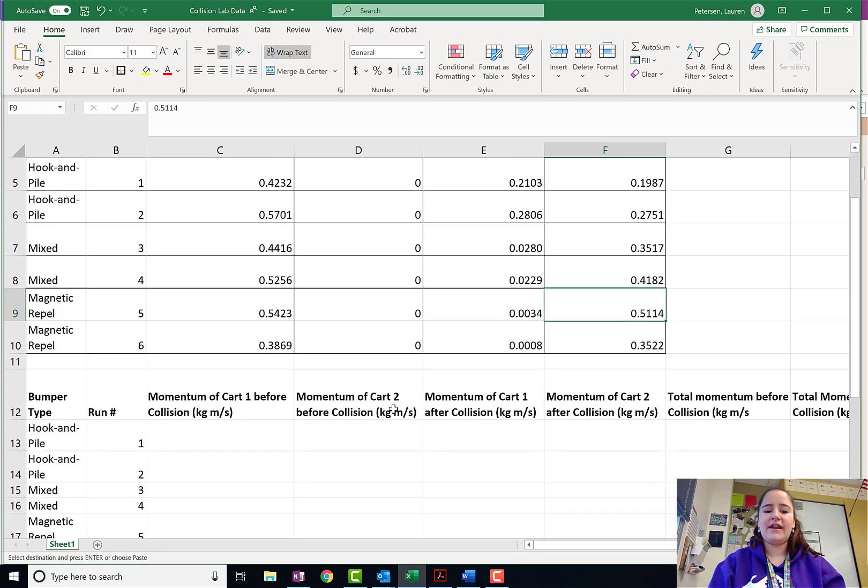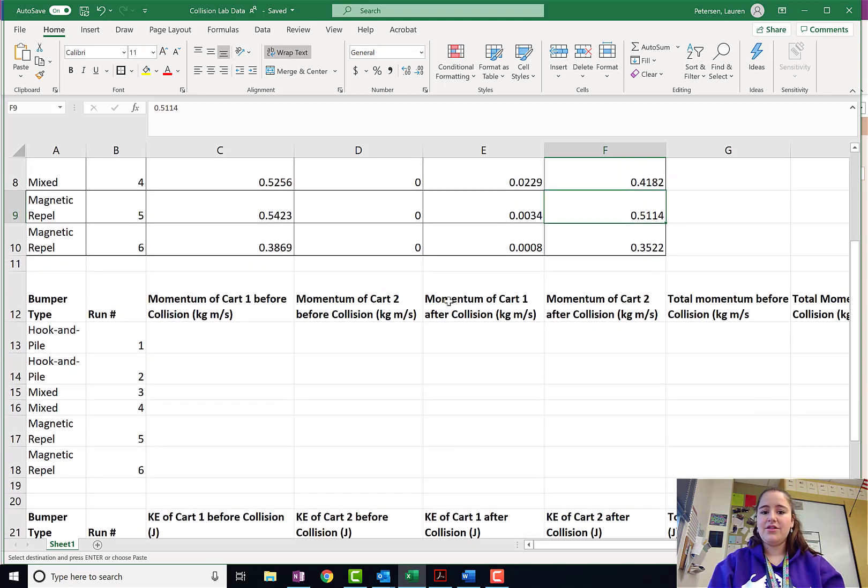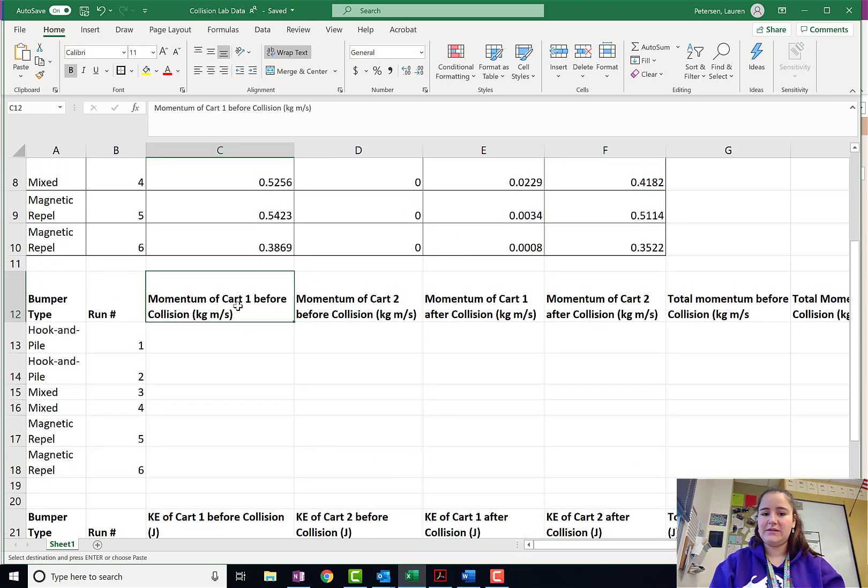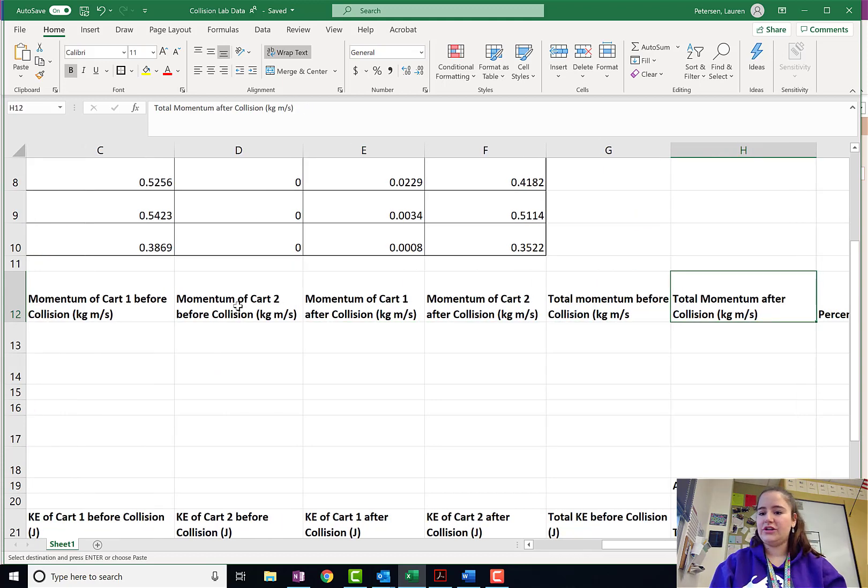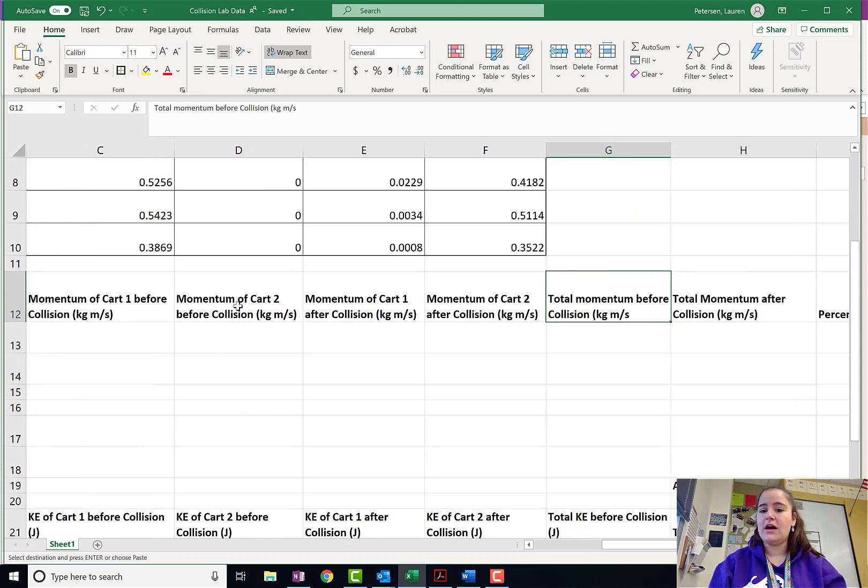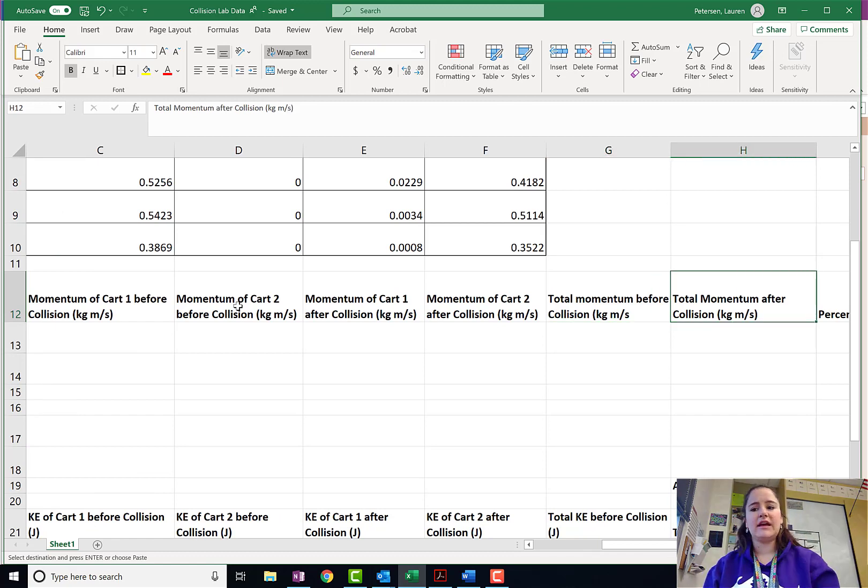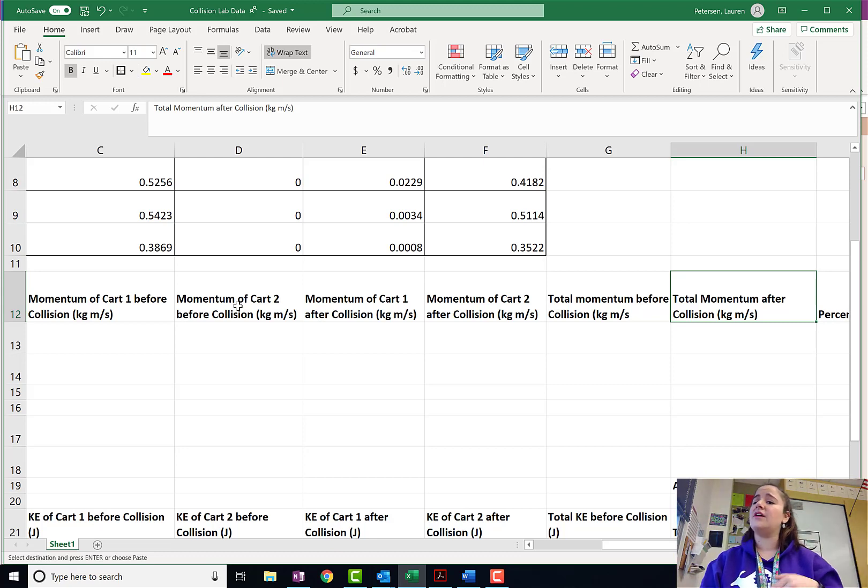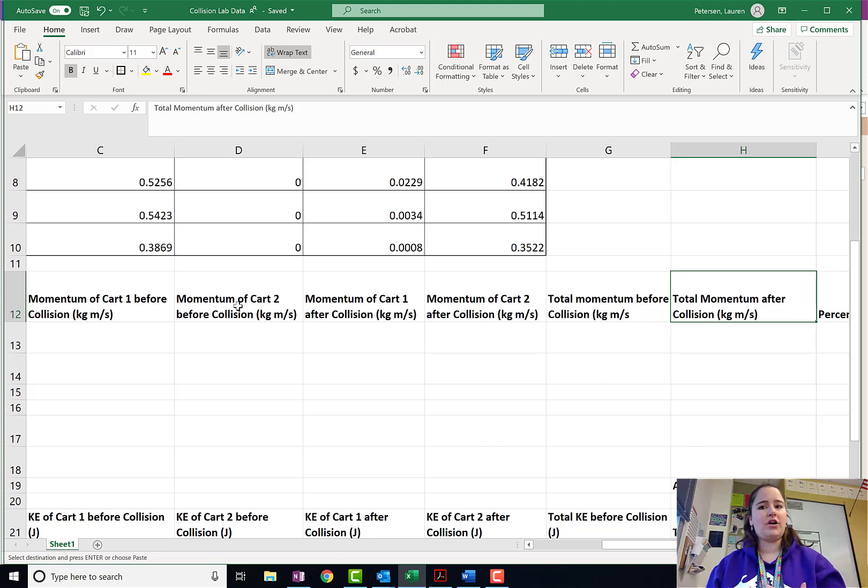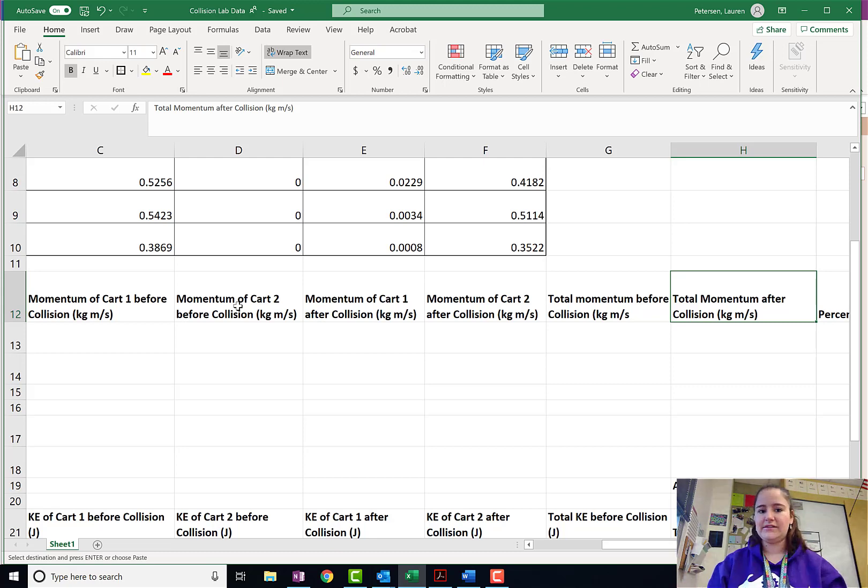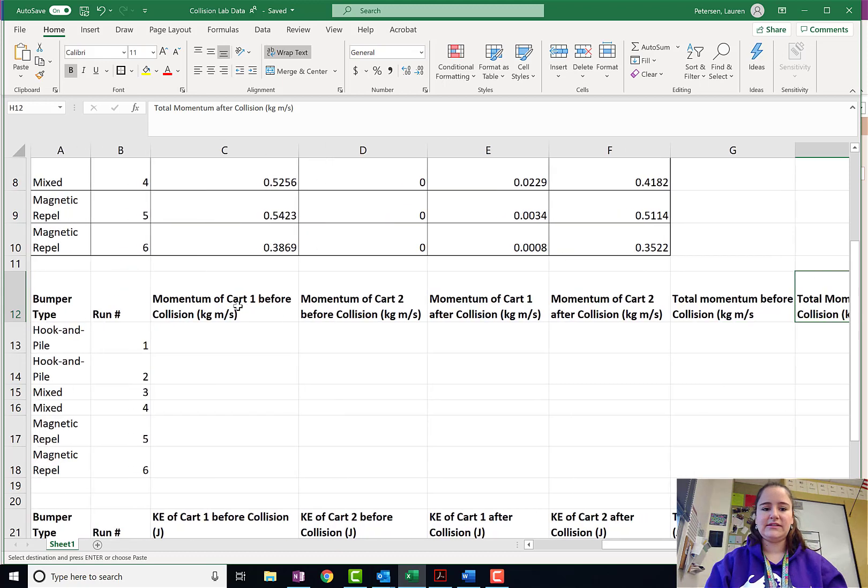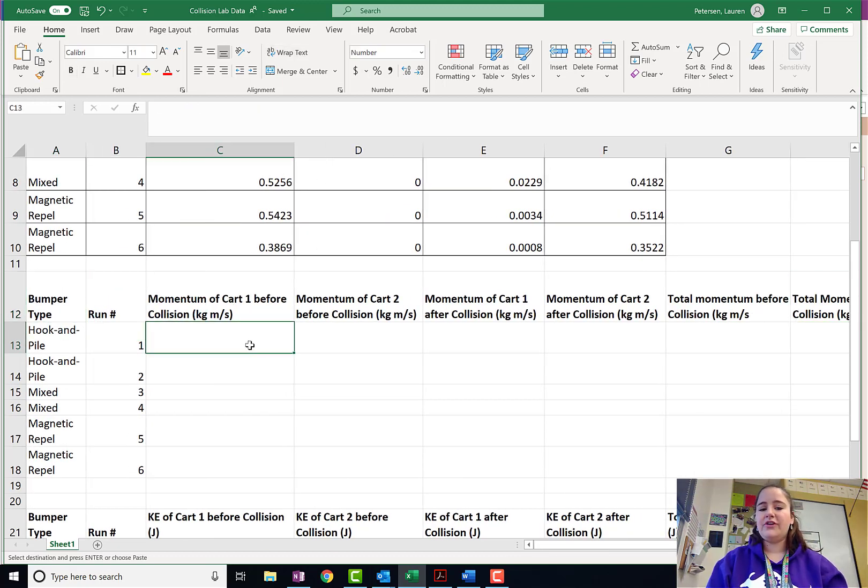I have already set up those data tables for the momentum of the carts before and after the collision. I've also set it up for the total momentum before and after the collision. And then I know on our data sheets, we had the ratios. I'm actually going to show you guys another tool that we can use to check for conservation and to check and see how reliable our data sets are.